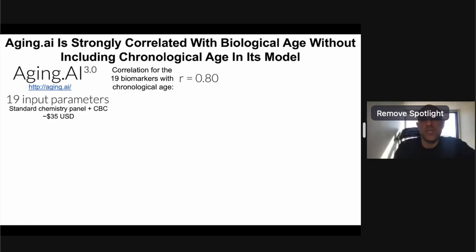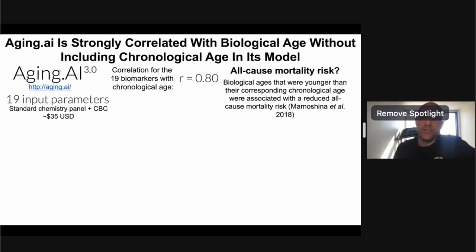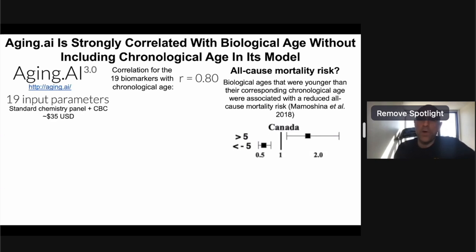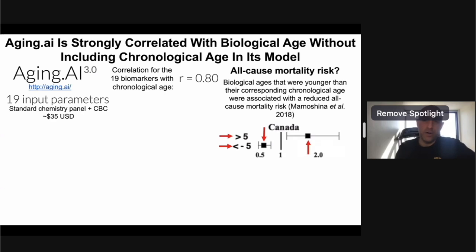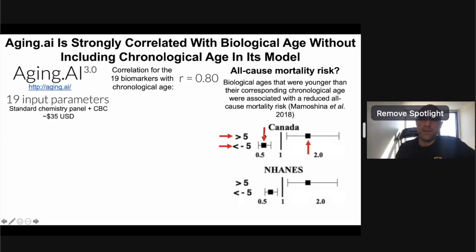What about aging.ai's association with all-cause mortality risk? Biological ages younger than chronological age were associated with reduced all-cause mortality in a Canadian cohort. People with biological ages more than five years older than their chronological age showed significantly increased all-cause mortality risk, while those with biological ages five years younger showed significantly reduced risk. The same pattern held in a U.S. NHANES cohort.